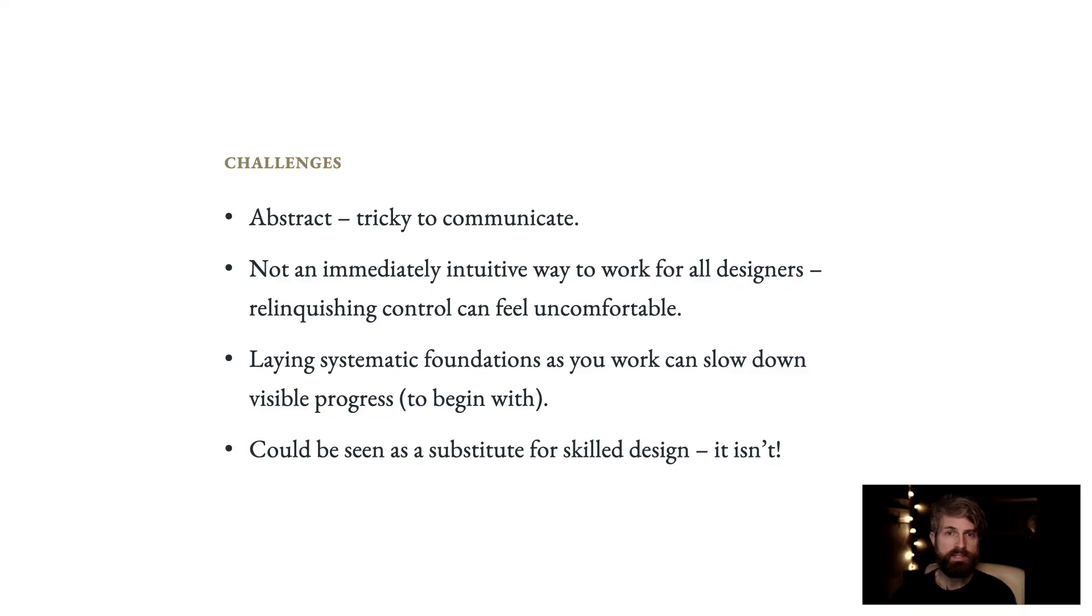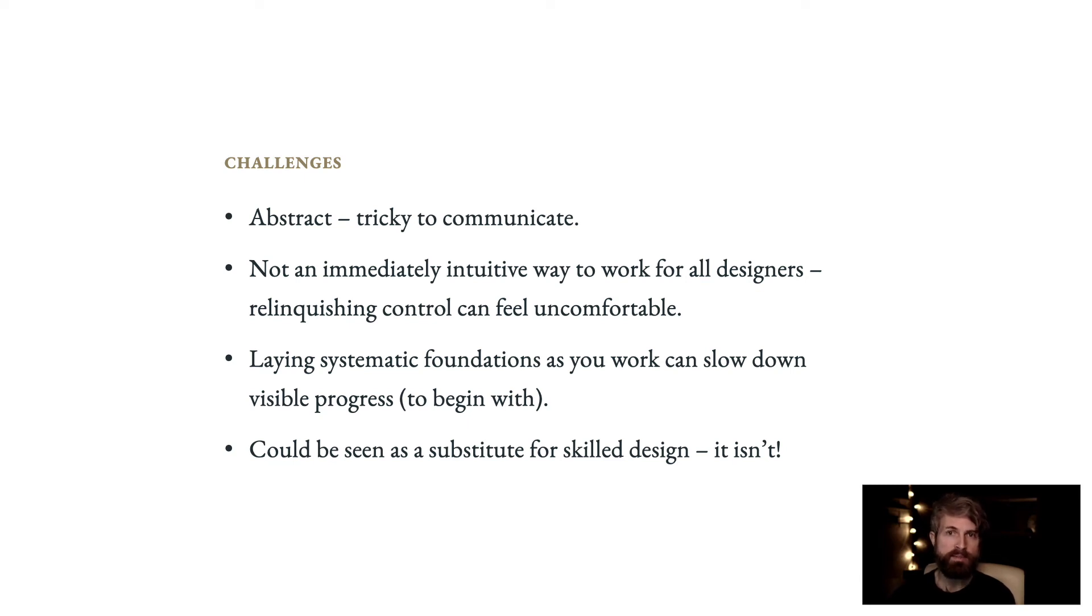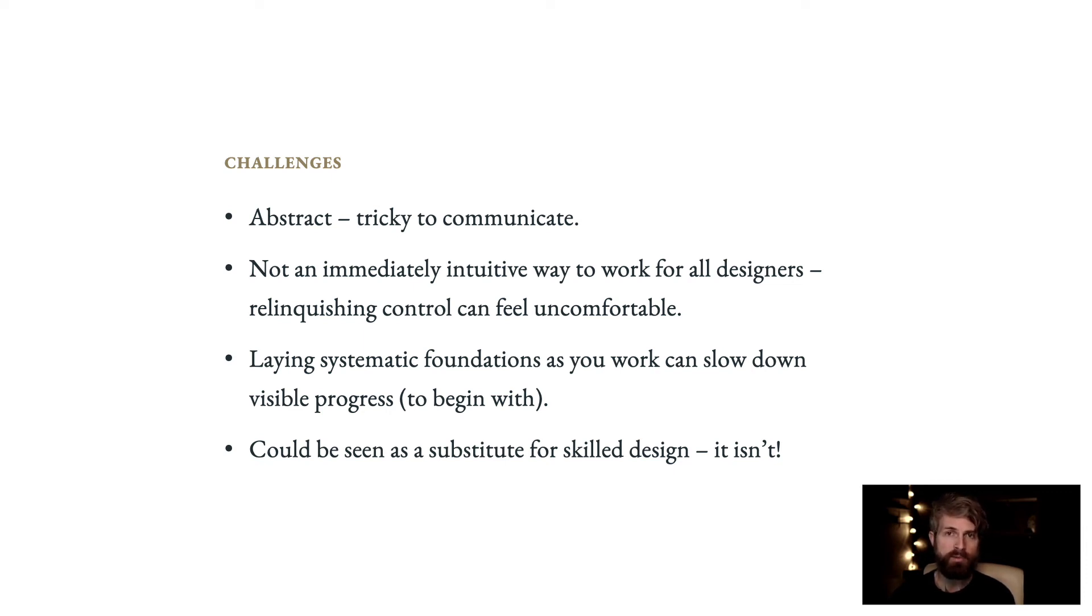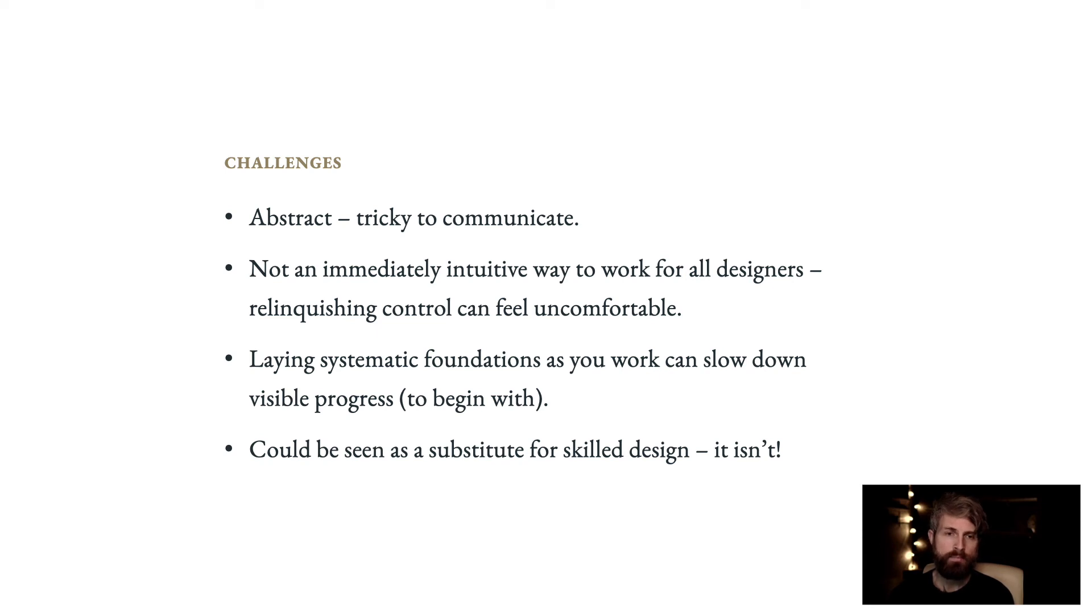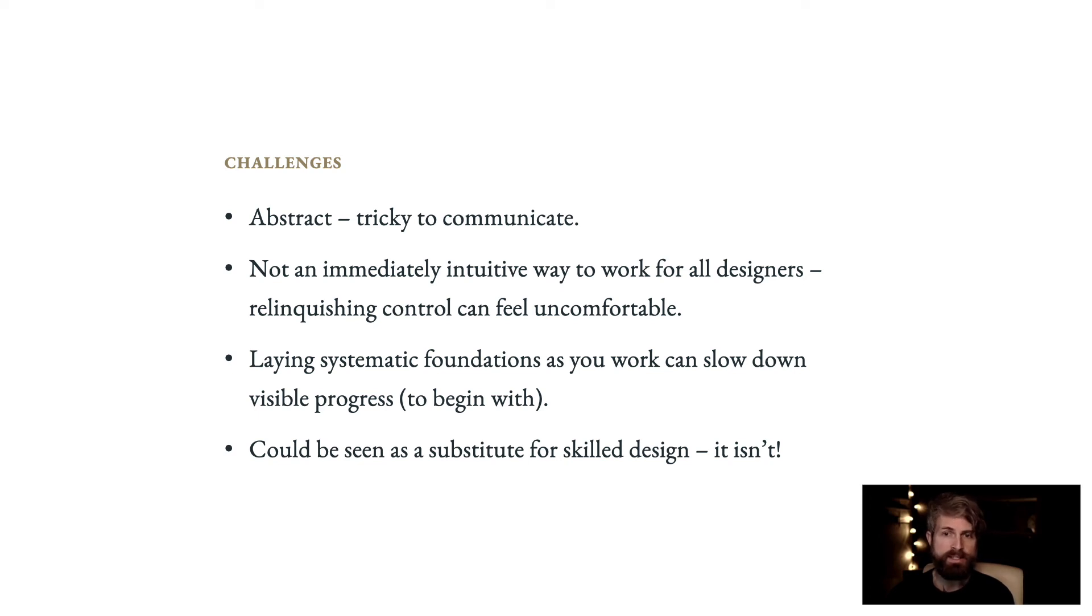There are some potential challenges to this approach. It's a more abstract way of thinking than some of us are used to and can therefore be tricky to communicate. Defining a system of variables sounds more like math homework than creative expression. It's also not an immediately intuitive way to work for all designers. What we consider embracing the ebb and flow could feel more like relinquishing control, which might make some people uncomfortable. Laying systematic foundations as you work can slow down visible progress. This is a risk early in the process, but thinking systematically can dramatically speed things up later on. Finally, there's a risk this could be seen as a substitute for skilled design. A cursory glance at our articles and tools might give the incorrect impression that this is a plug-and-play automated system. But you still need designers and developers who understand what's going on behind the scenes and are able to implement it, manage it, and talk about it.